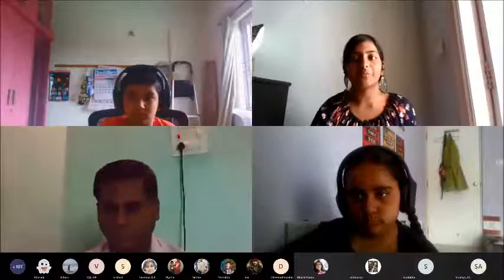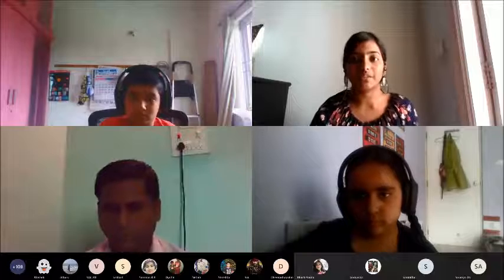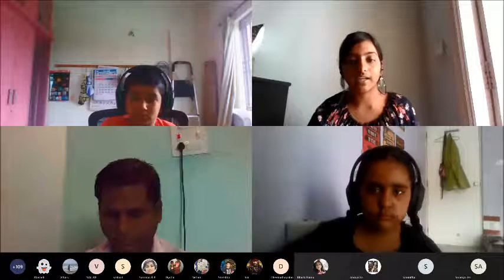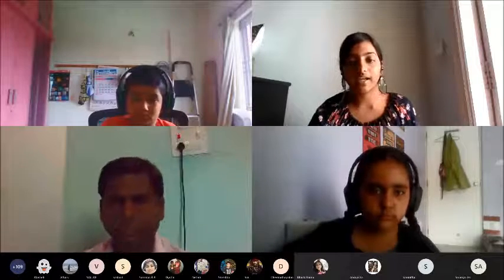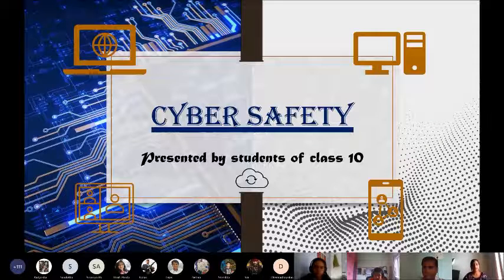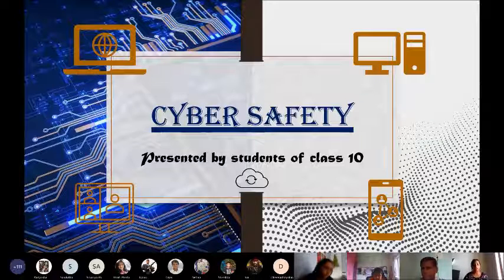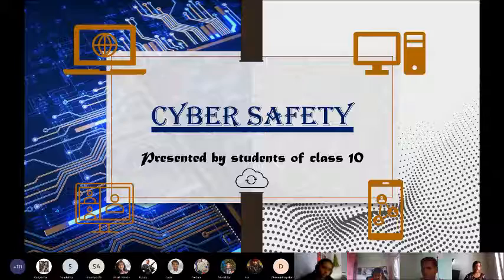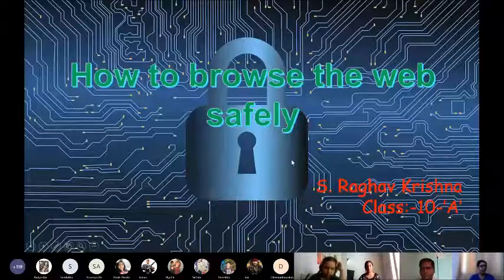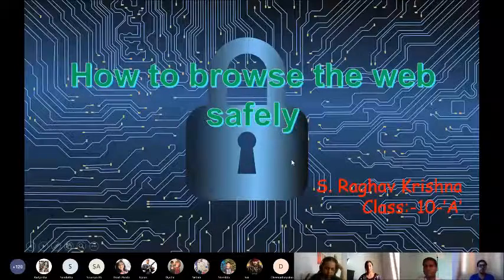The students of class 10 got the opportunity to take a session on cyber safety. We'll start by looking at what cyber safety is — this might be a new term to many of us. I'm Raghav Prashna of class 10, and I'm going to explain how to browse the web safely.